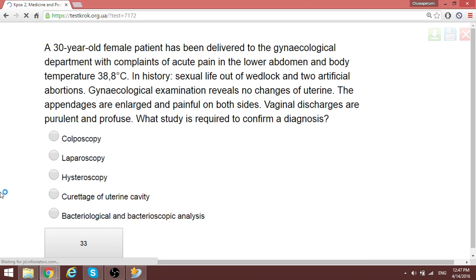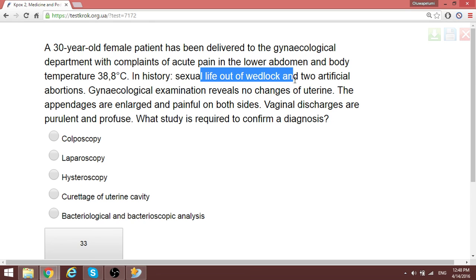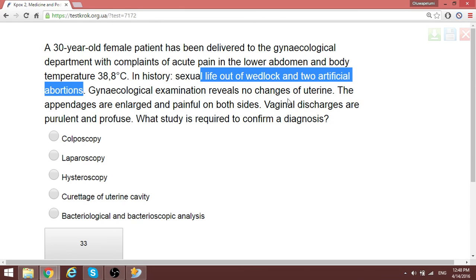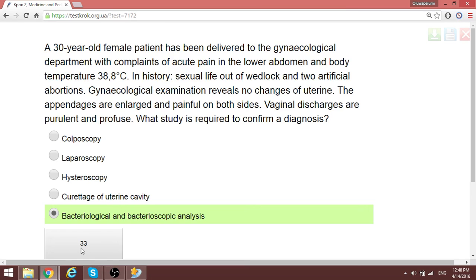A woman with temperature of 38.8 and complaints of acute pain in the lower abdomen, a history of sexual activity outside of marriage, and two artificial abortions. There are no changes in the uterus, but the appendages are enlarged and painful on both sides. The discharge is purulent and profuse. The action to take is pathological and bacterioscopic analysis of the purulent discharge — whenever you have a purulent discharge, perform this pathological analysis.